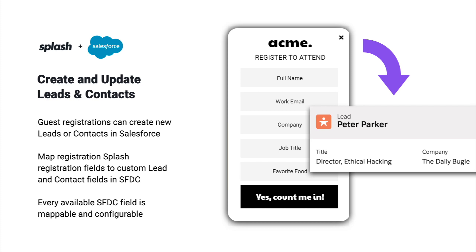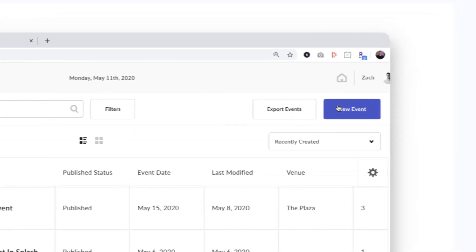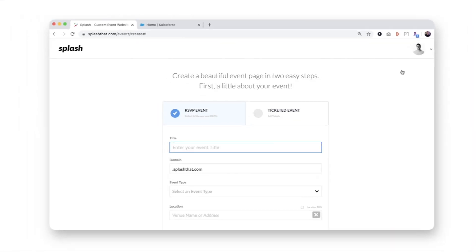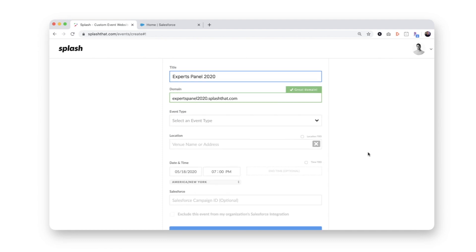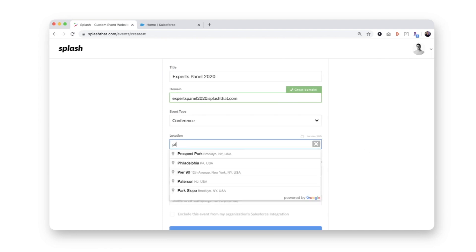Let's dive in. I'll begin by creating a new event in Splash. You can see on the creation form, I'm asked to input some basic information about my event. The integration will use these fields to generate a new Salesforce campaign in a pre-configured format.